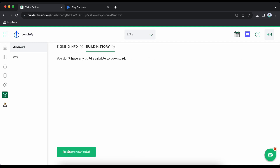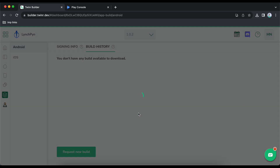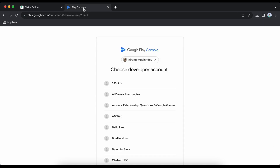Once the signing information is generated, go to build history and request a new build, then click confirm. Once you click confirm you will see the build is running — it will run for about five minutes. Meanwhile, go to Play Console, which is Google Play Console for Play Store.